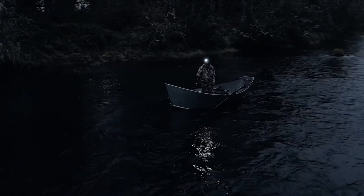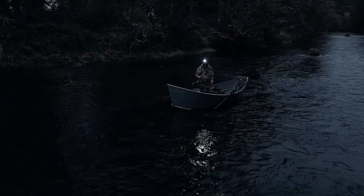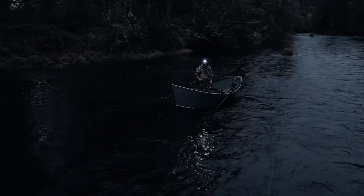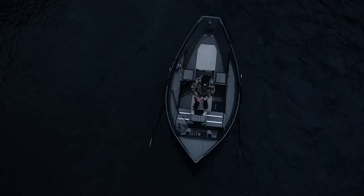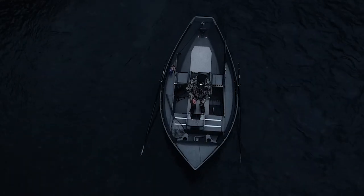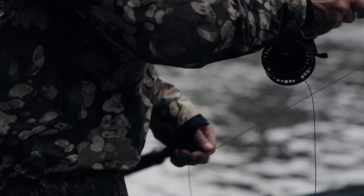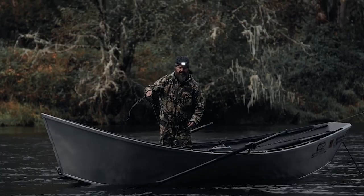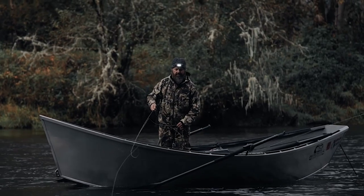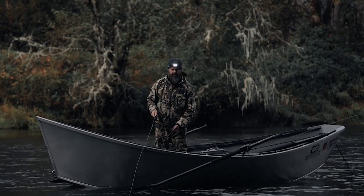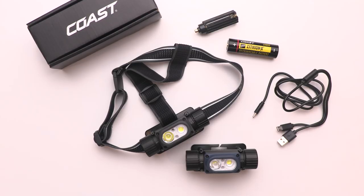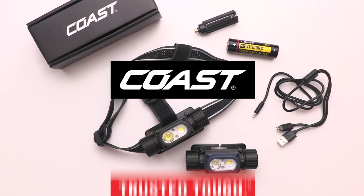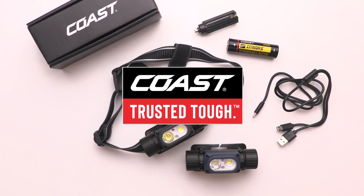Waterproof and dirt-proof with a durable aluminum body and light modes for nearly any situation, the WPH-34R is built to survive all your adventures. Whether you're on the job or on the river, this is why Coast's WPH-34R is Trusted Tough.